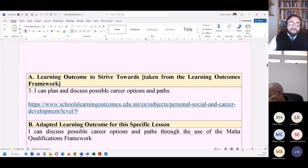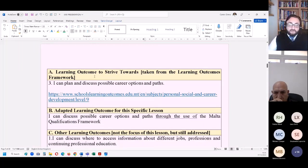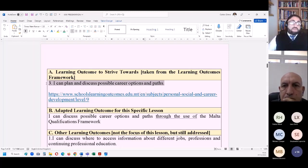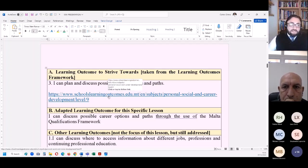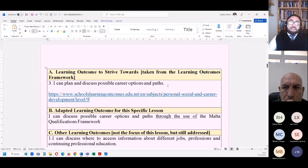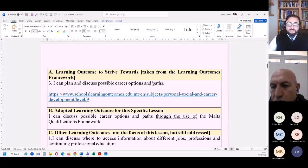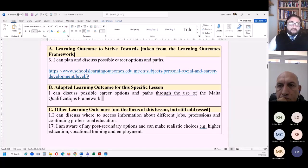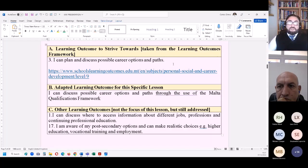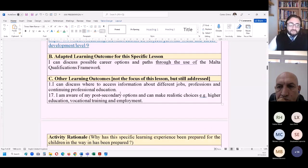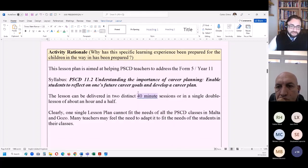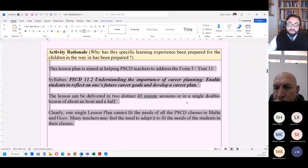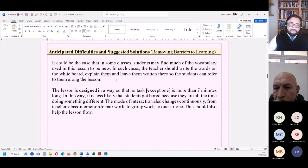Technically, this is in line with the learning outcomes framework under the personal social and career development subject. There is one learning outcome which says: I can plan and discuss possible career options and paths. And the major tool that will help students to plan possible career options and career paths is their understanding of the Malta qualifications framework. So the learning outcome that I am trying to reach for my students through this lesson plan is: I can discuss possible career options and paths through the use of the Malta qualifications framework.